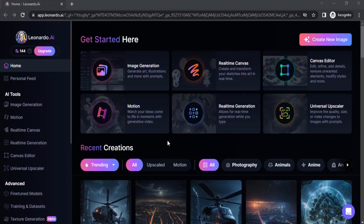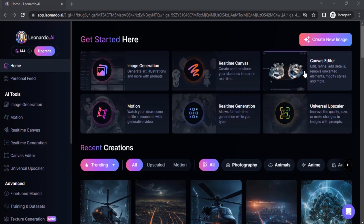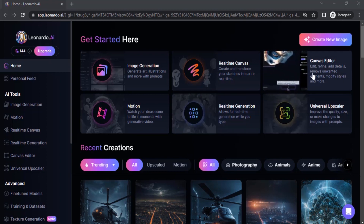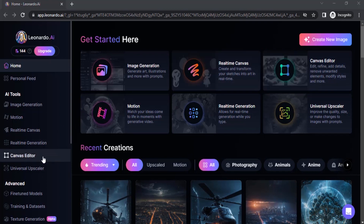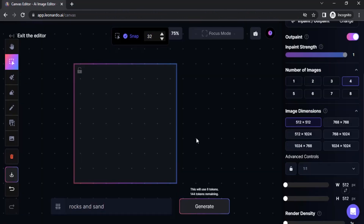Go to Leonardo AI and click on Canvas Editor. You can click on Canvas Editor over here or you can also select from here. This is the Canvas Editor — from here we are going to expand our image.